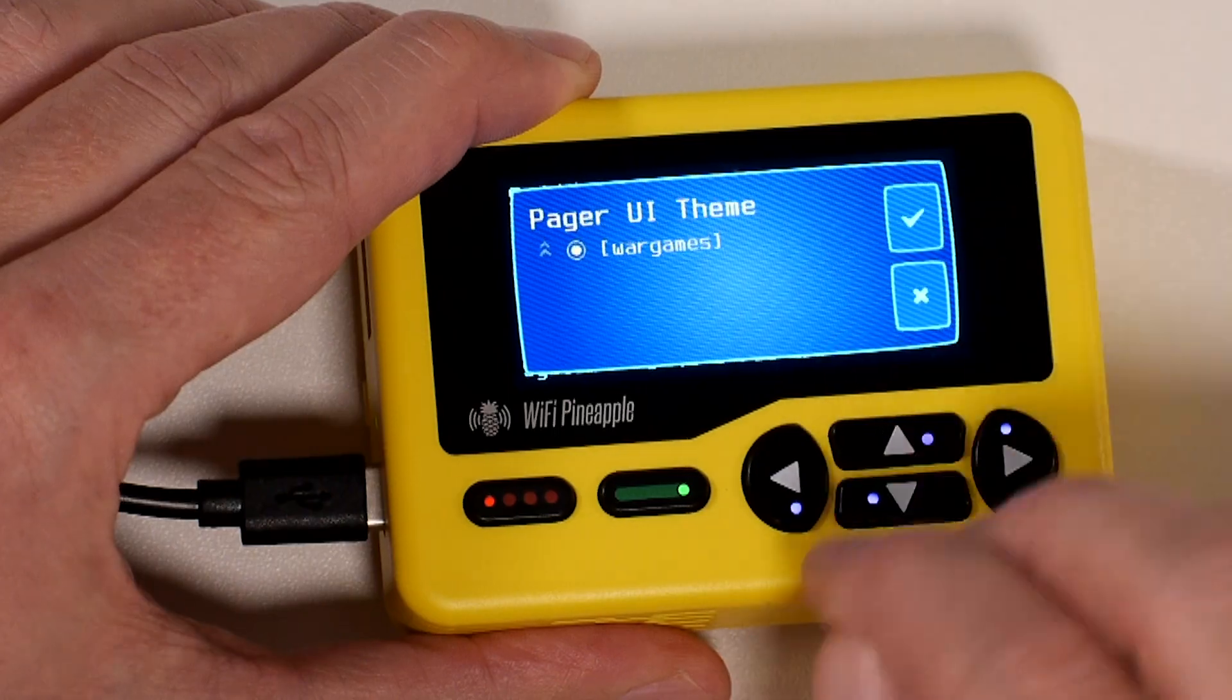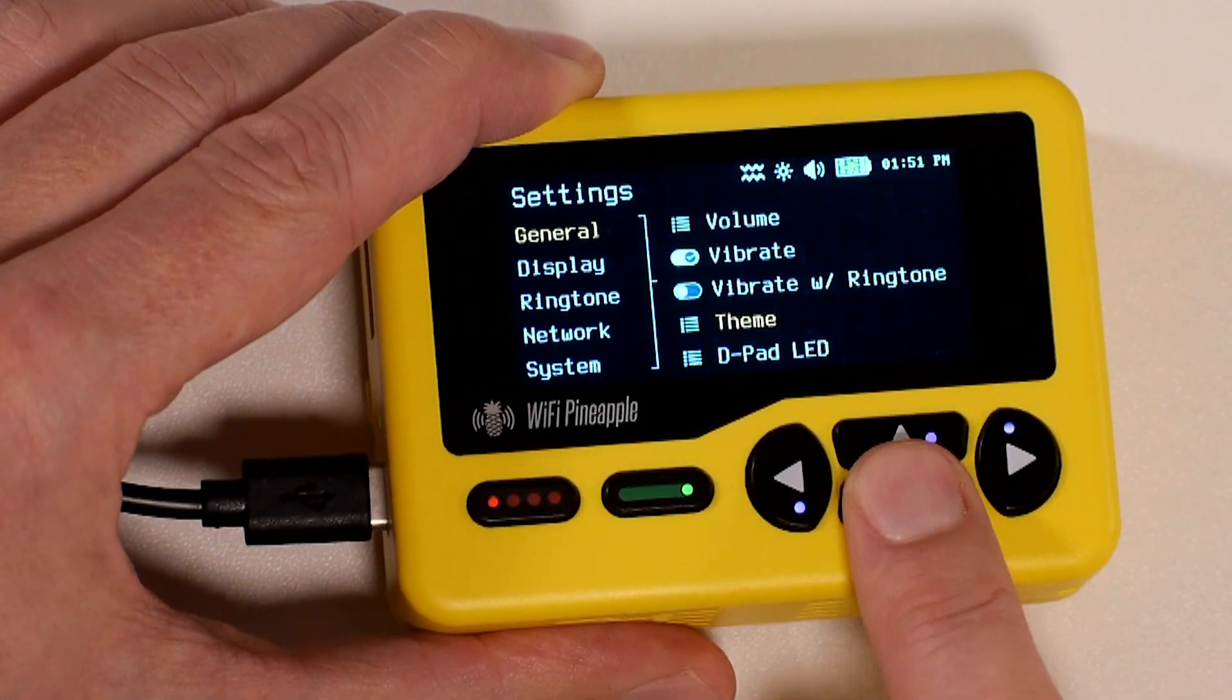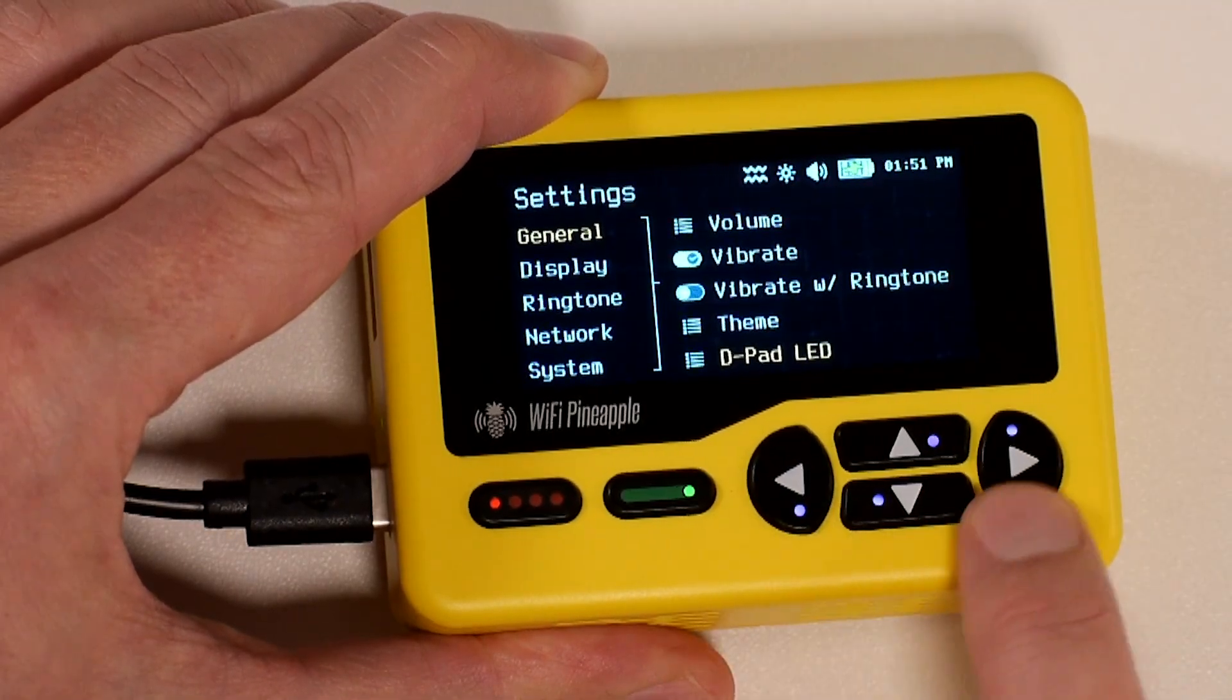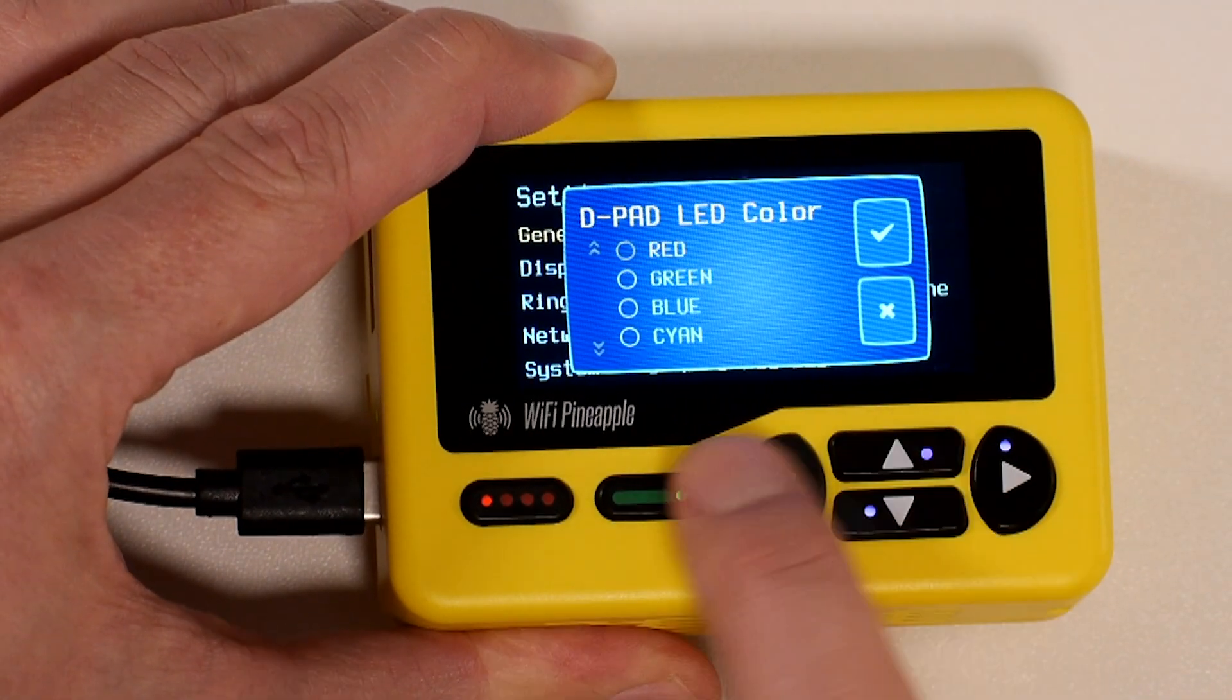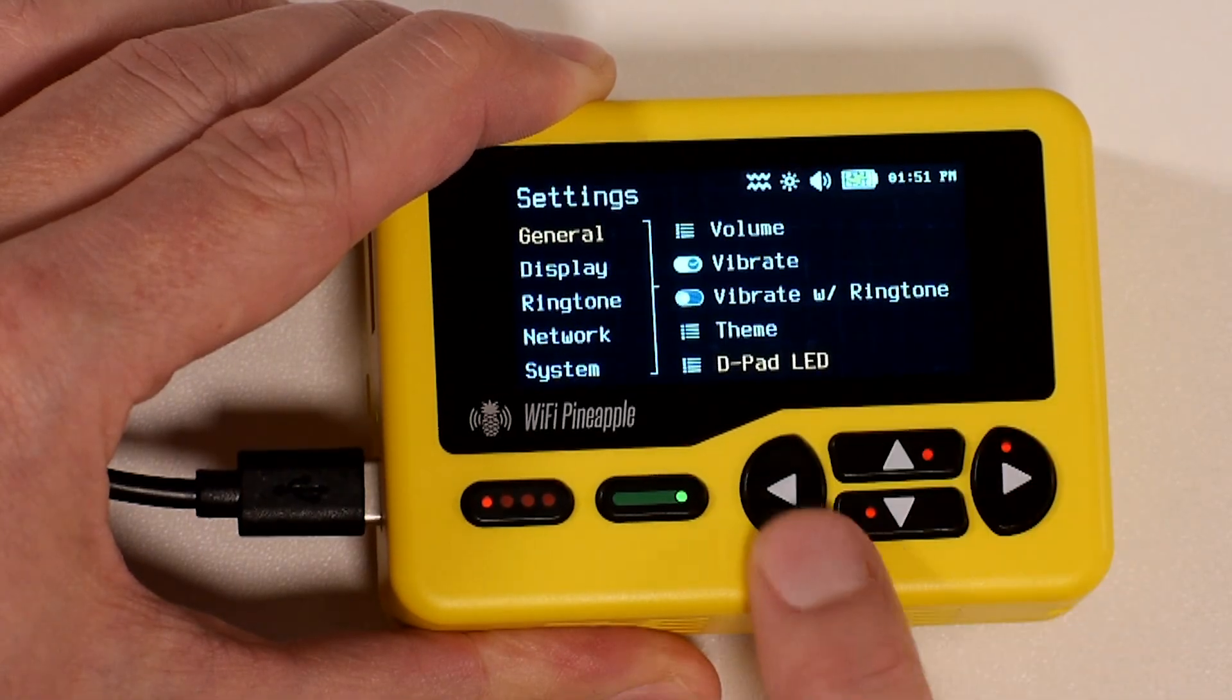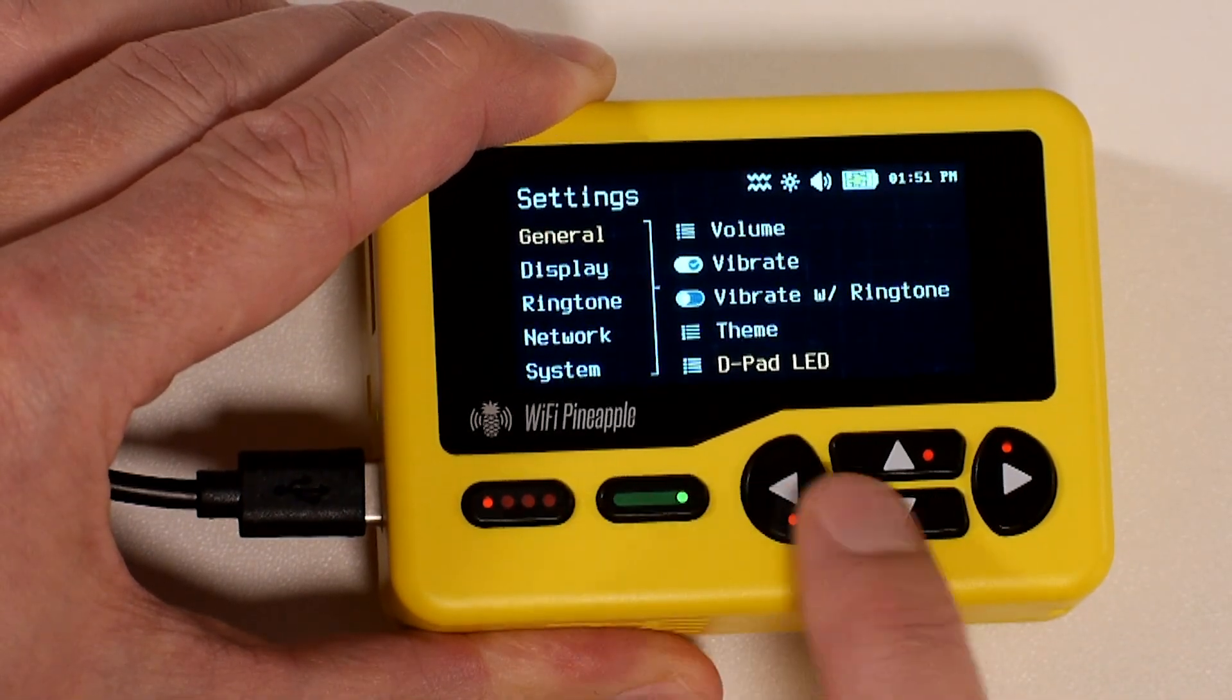As you add more themes they will show up in this list and that's how you can change them. The D-Pad LED, you'll notice that all of these right now are magenta, but if I'd like I can make them all red and there you go.